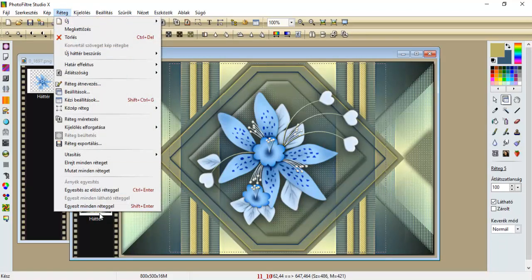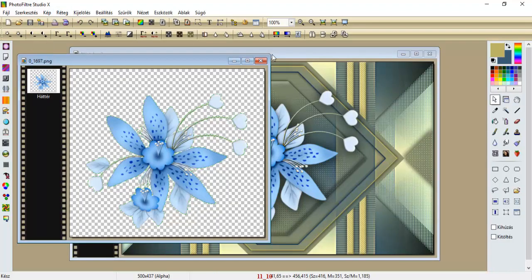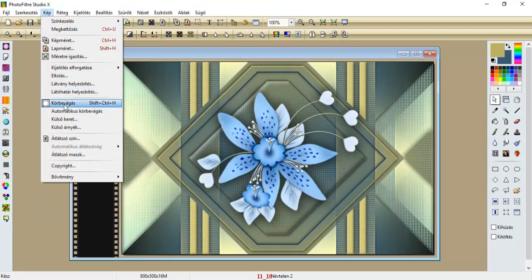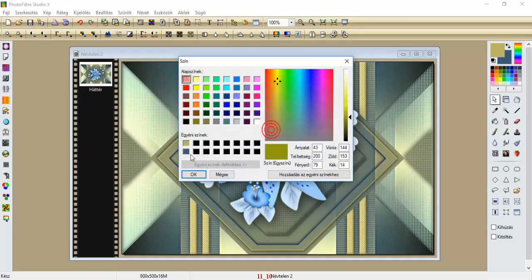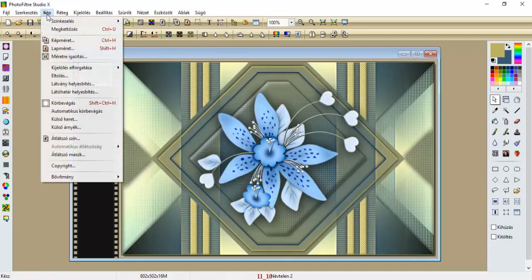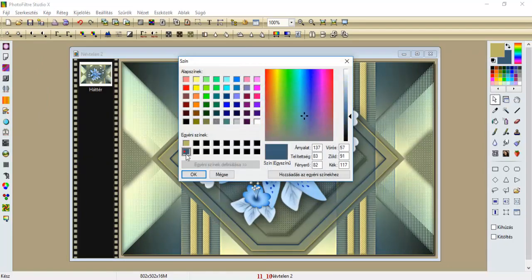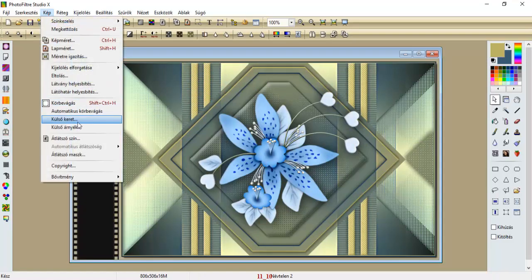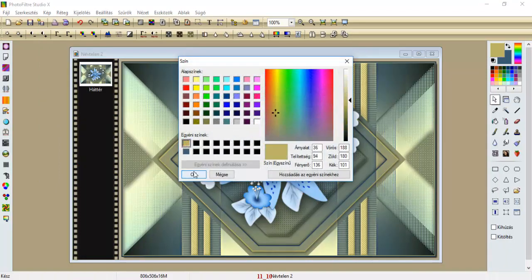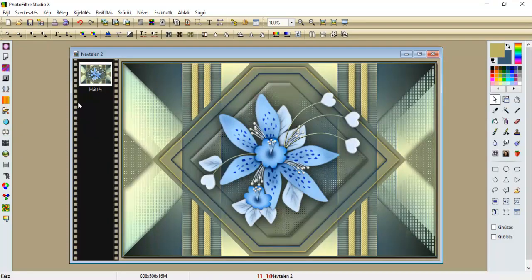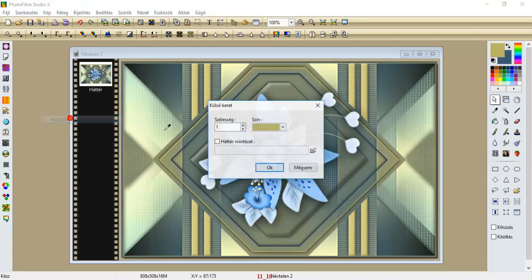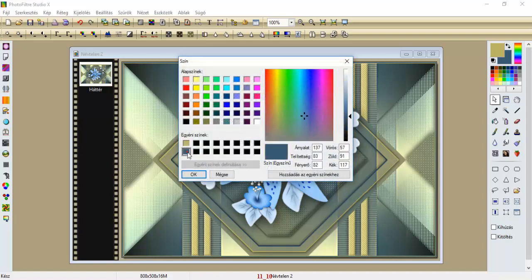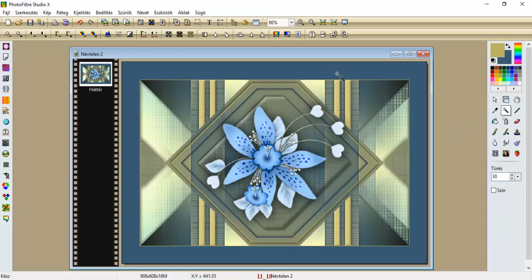Réteg egyesít minden réteggel, a virág már nem kell, ezért ezt becsukjuk. Kép, külső keret, egy egyest adunk az előszínünkkel, így, kép, külső keret, egy kettest a hátszínnek, kép, külső keret, újra egy egyest az előszínnek, és kép, külső keret, egy ötvenes lesz a hátszínnek.